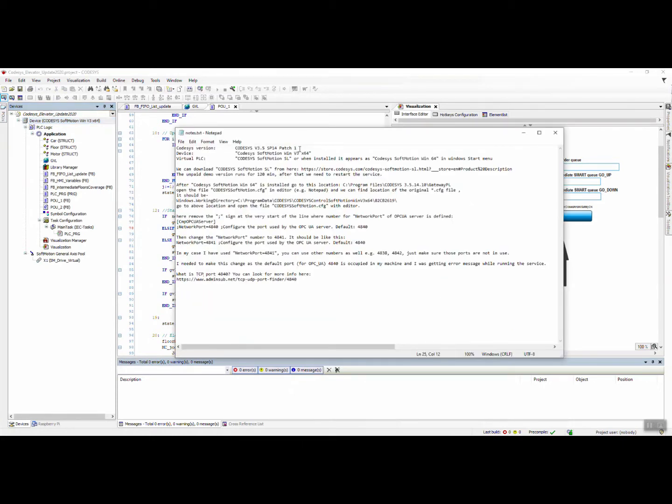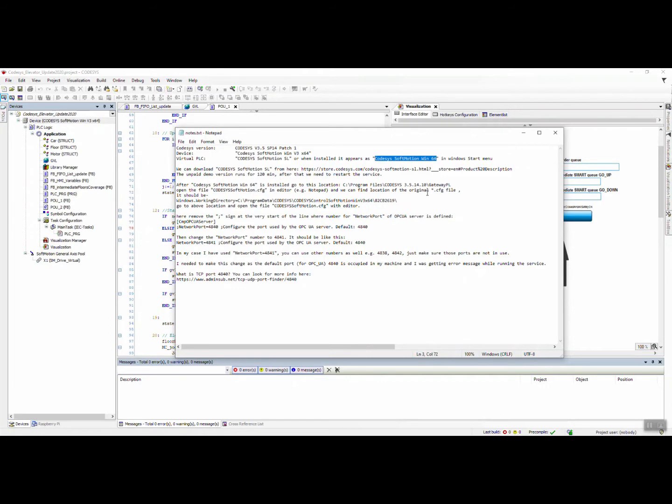There is a short document which I have written here. This is the version I've used for this example. This is the device as you can see we are using here, and we need to install the Codesys Virtual Case Soft Motion SL.